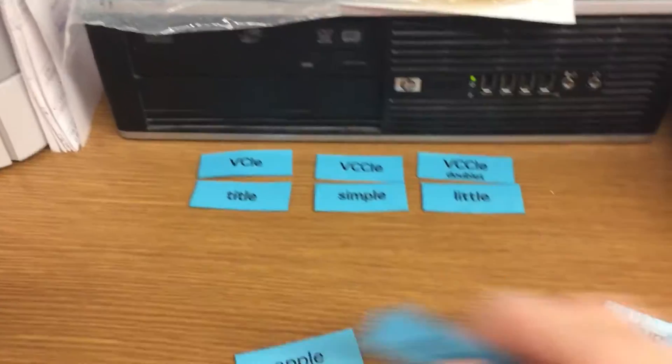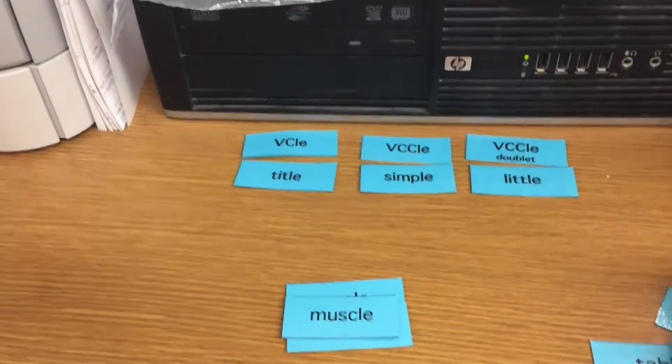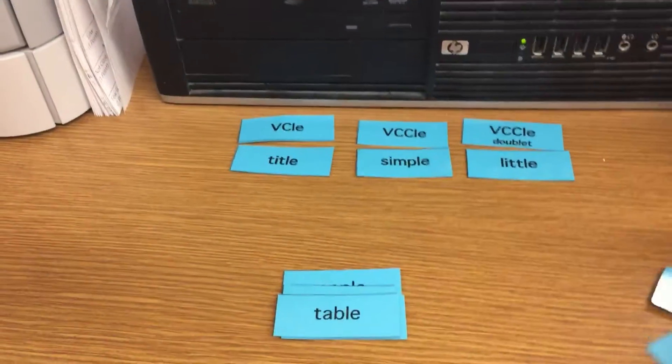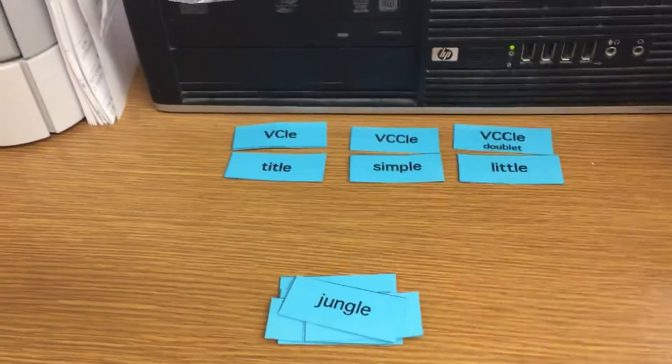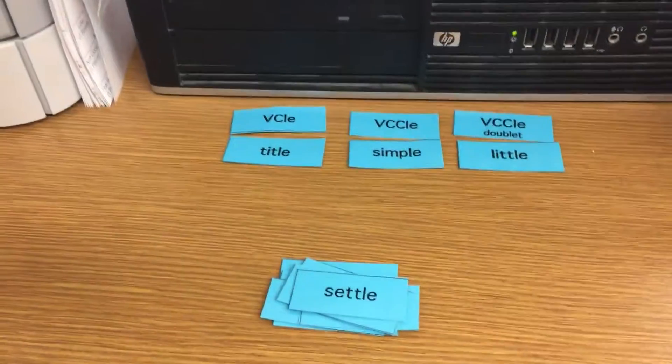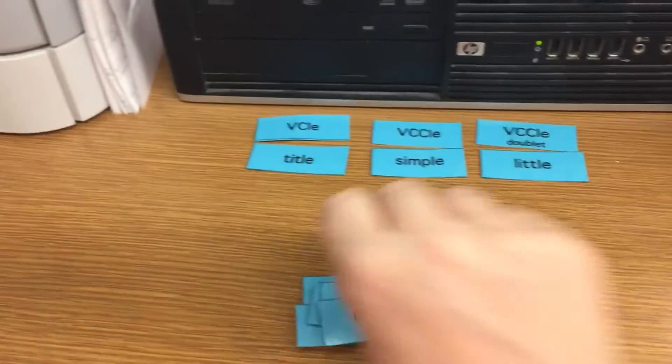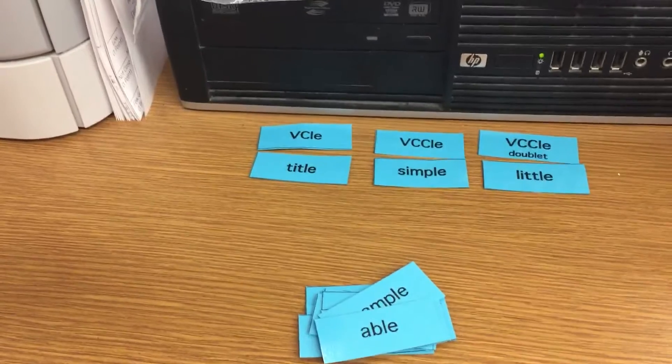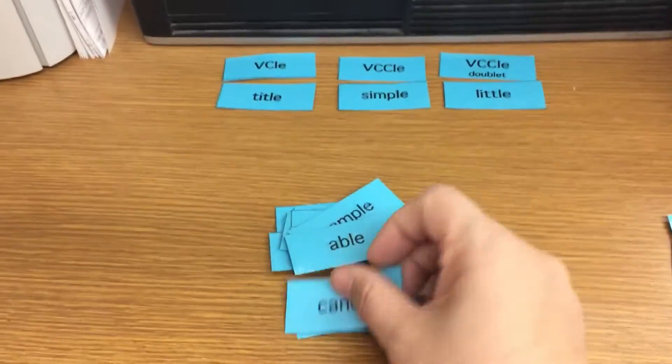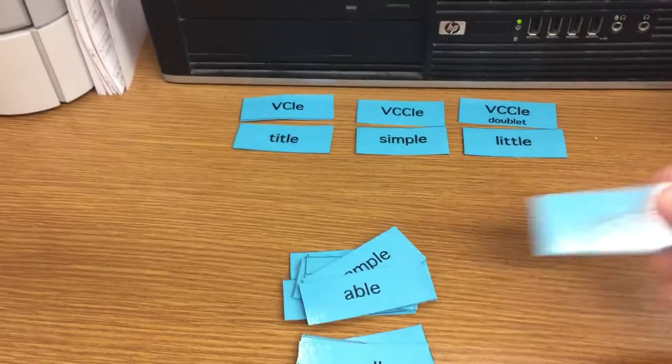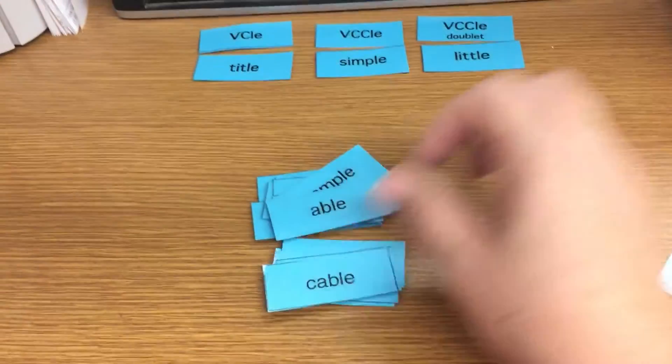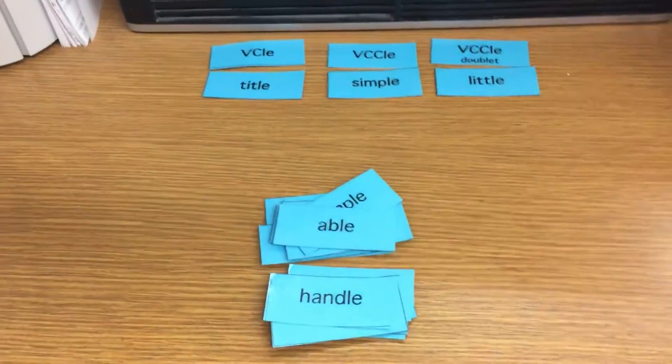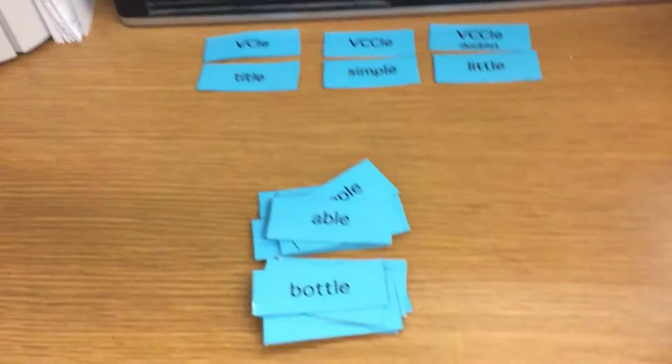So we have apple, single, muscle, table, bridle, jungle, middle, settle, battle, sample, able, bugle, rifle, candle, cradle, rattle, tremble, cable, handle, paddle, and bottle.